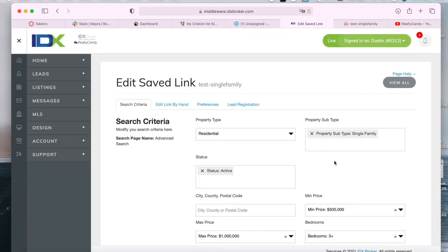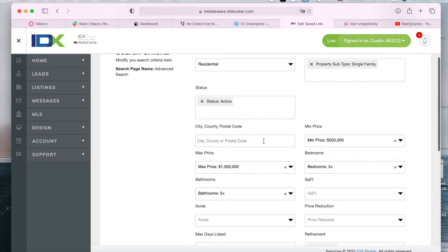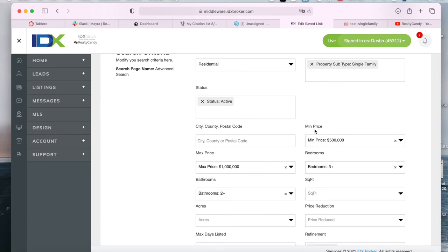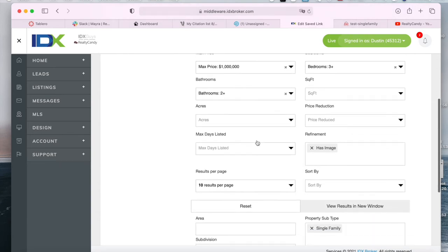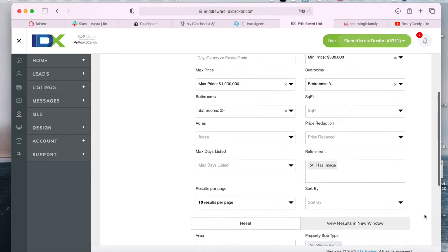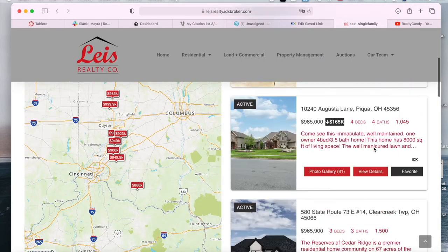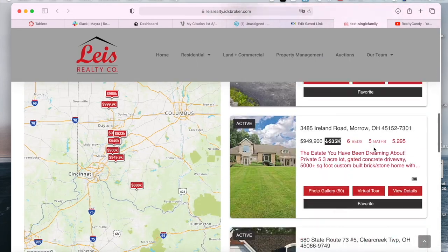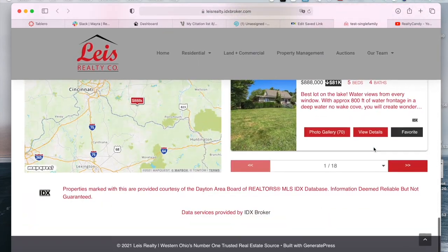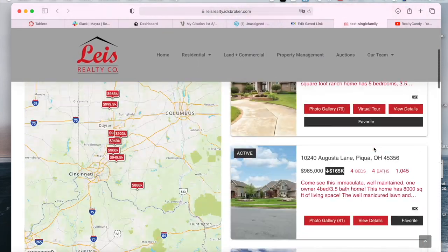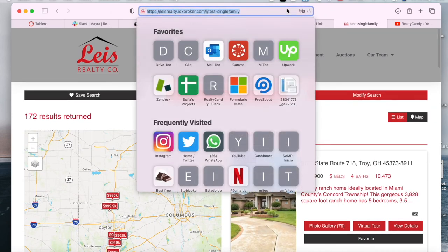So this is the saved link that we have just created. These are all residential single family homes in whichever city that are active, between these prices, have three bedrooms and two plus bathrooms and have an image. These are the properties that match our search criteria.